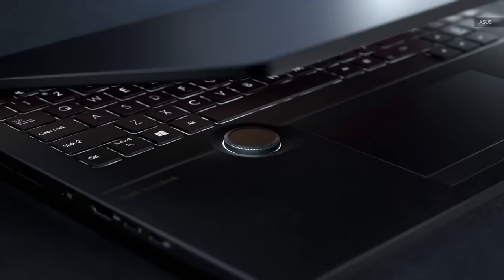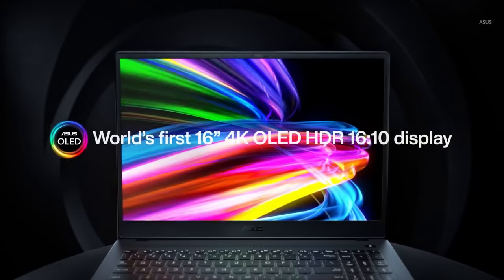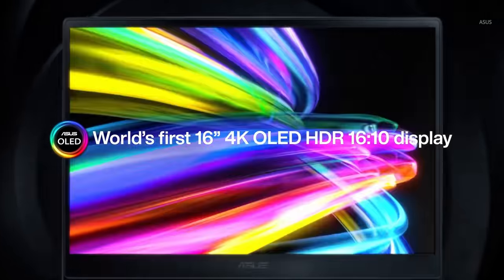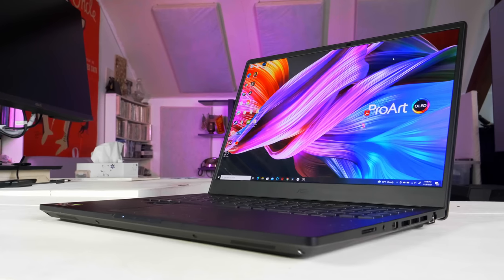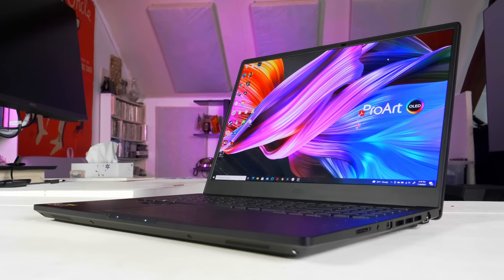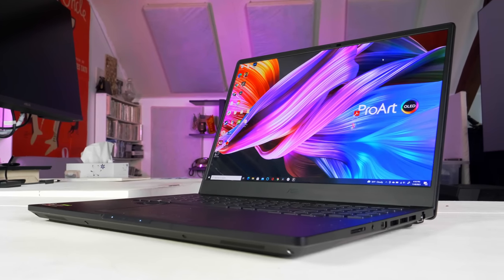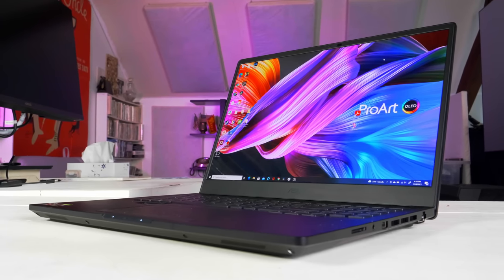And don't forget that this StudioBook has features not found on any laptop, creative or otherwise, like the 16-inch 4K OLED display and ProArt dial. I haven't been excited about too many laptops lately, but I'm pretty gaga about this one, and I can't recommend it enough.